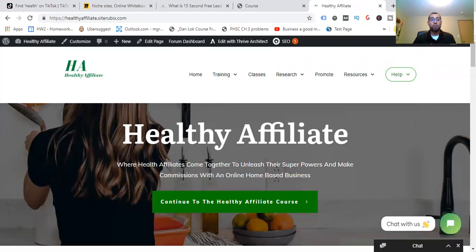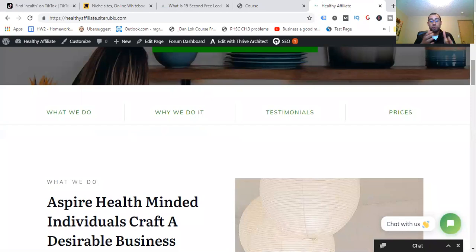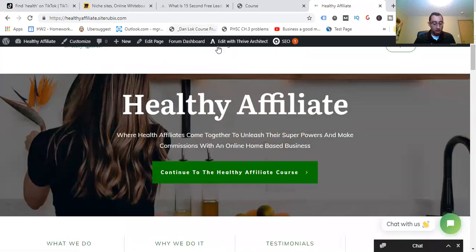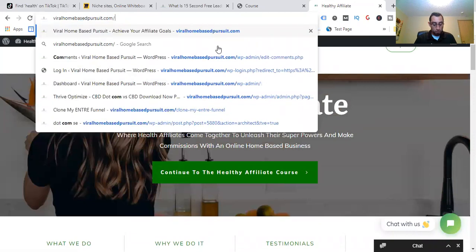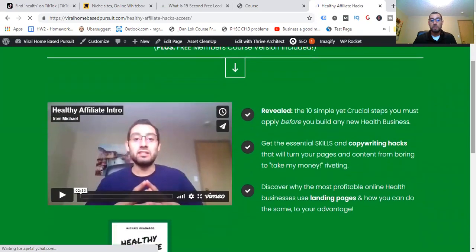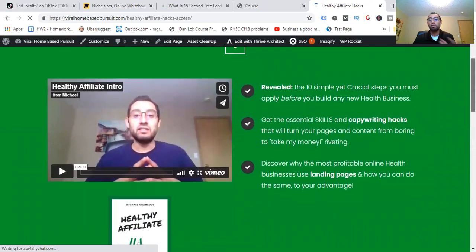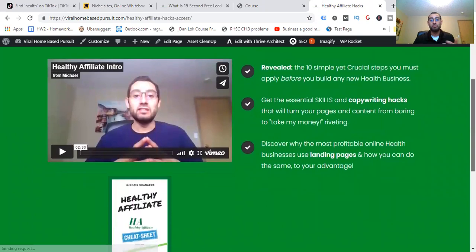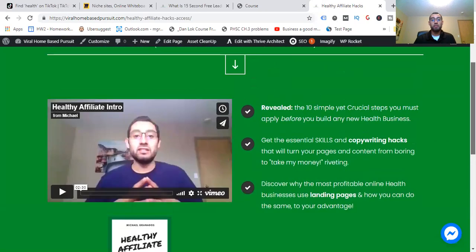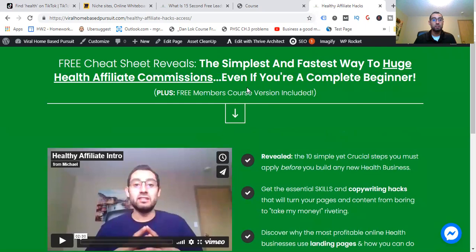I started with a blog — Remove Back Pain. Over time, I created the Healthy Affiliate platform where you can get a free cheat sheet and the free members course — they're the same thing in two different forms. Not sure how long those will be free, but it'll show you how to build that health business you've been looking for. The page you'll come across will show you the benefits, including the 10 simple yet crucial steps you must apply before you build any health affiliate business. It'll be down below in the description — many people have picked it up and are finding success.